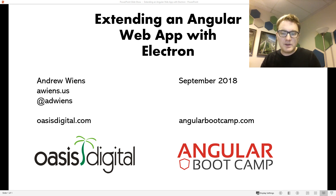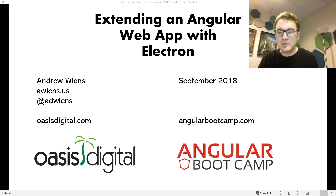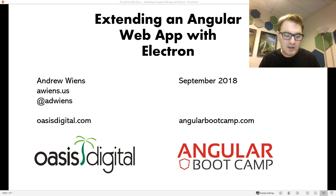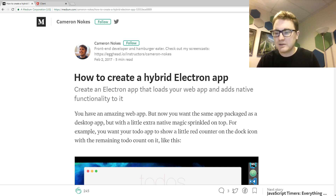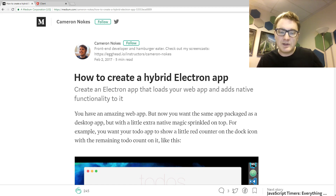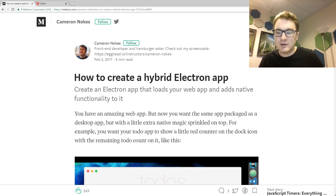One of the main sources of information on how to actually do the main part of this — which is to create a bridge in the window object — is this Medium article by Cameron Noakes. It's a very good article, and I highly recommend reading it. It describes the main idea behind this video. In addition to what he describes, I'm also going to go over how to create the Electron application project from the ground up.